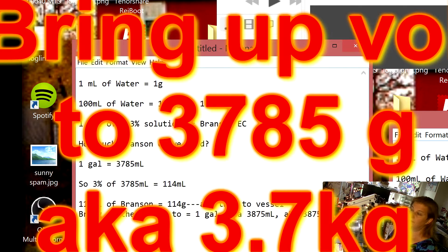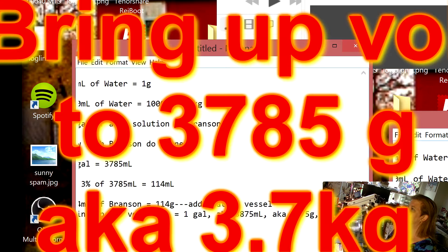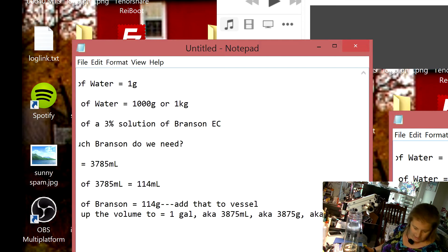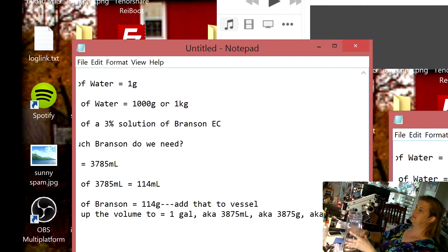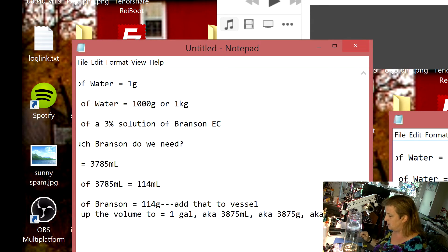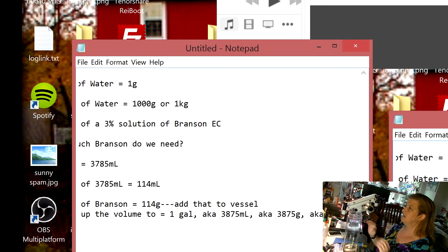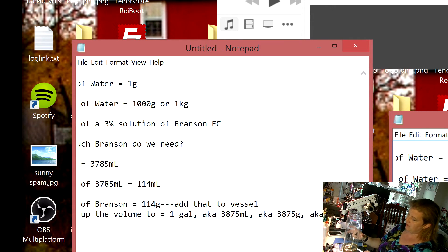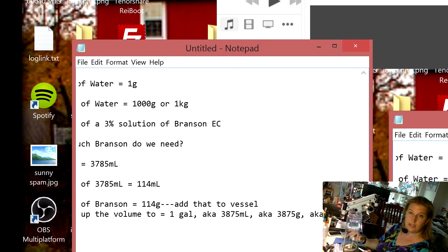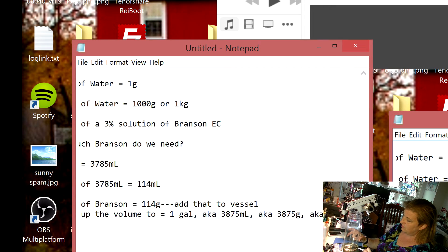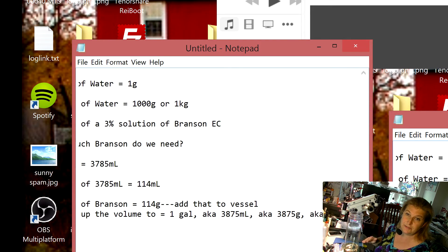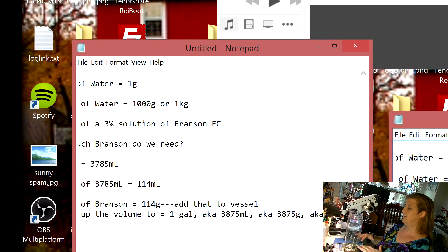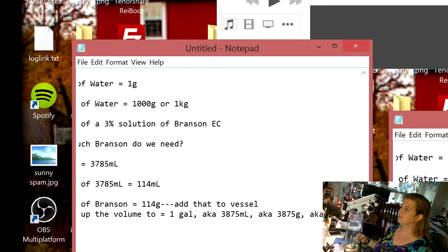Now all we need to do is bring up the volume to equal one gallon, aka 3785 milliliters, aka 3785 grams, aka 3.877 kilograms. So now I can take my distilled water and I can use that to raise the volume up just paying attention to my scale until it says three thousand eight hundred seventy five grams. Now what I'm going to do first is I'm going to make a marking on here for next time and it's going to say a hundred and fourteen grams Branson EC. Now next time I just have to fill it up to the line as long as I keep this vessel around.